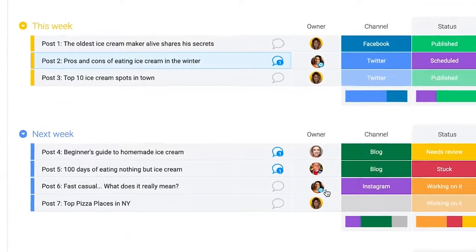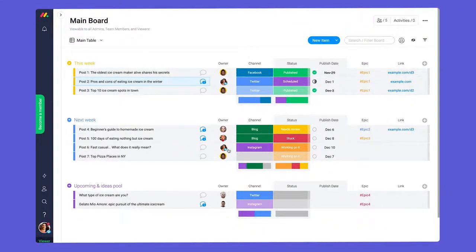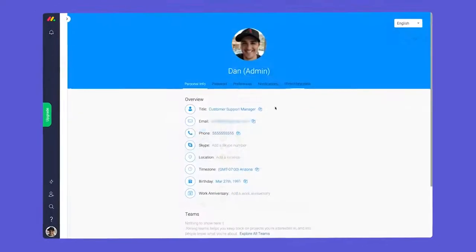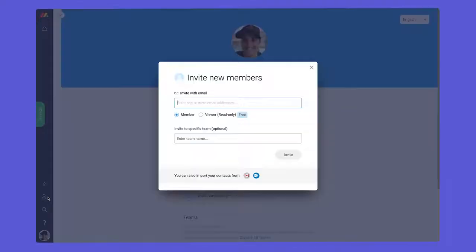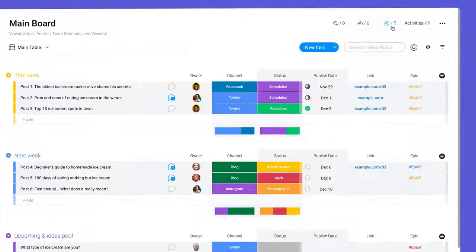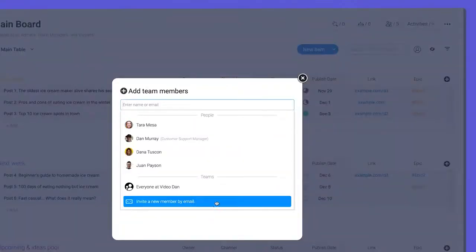You can invite an unlimited number of viewers as they do not count towards your user seats. Team members and viewers can be invited through the icon on the left or through the subscribers section of any board.